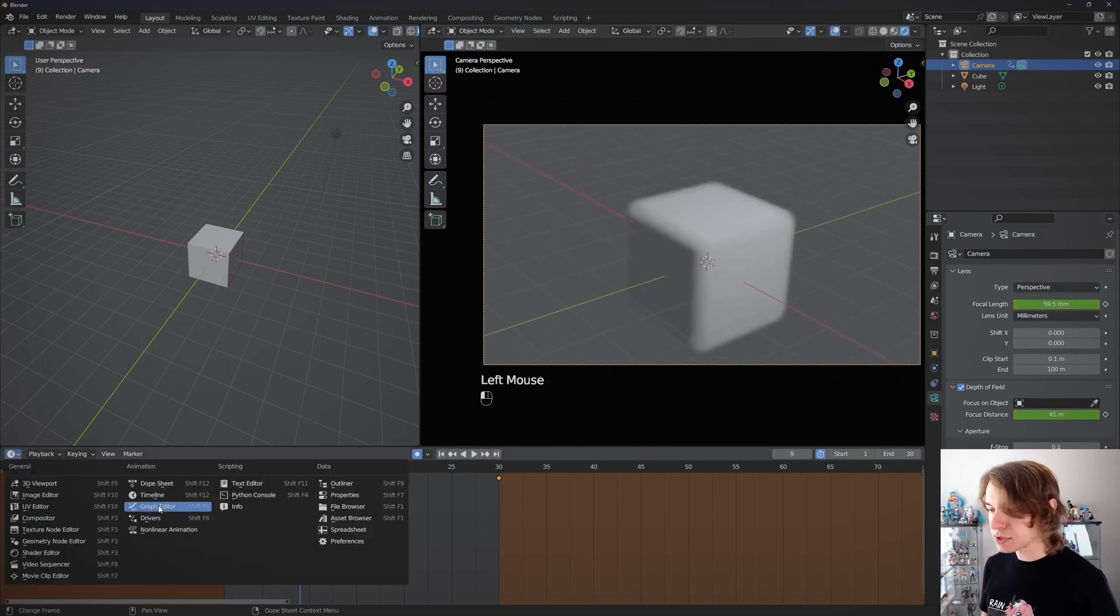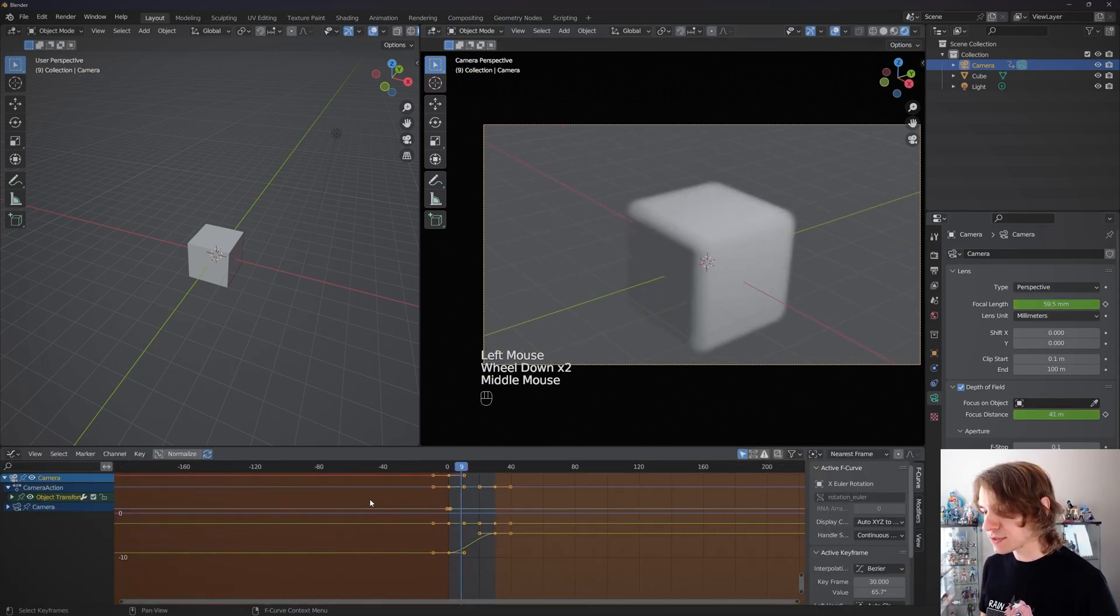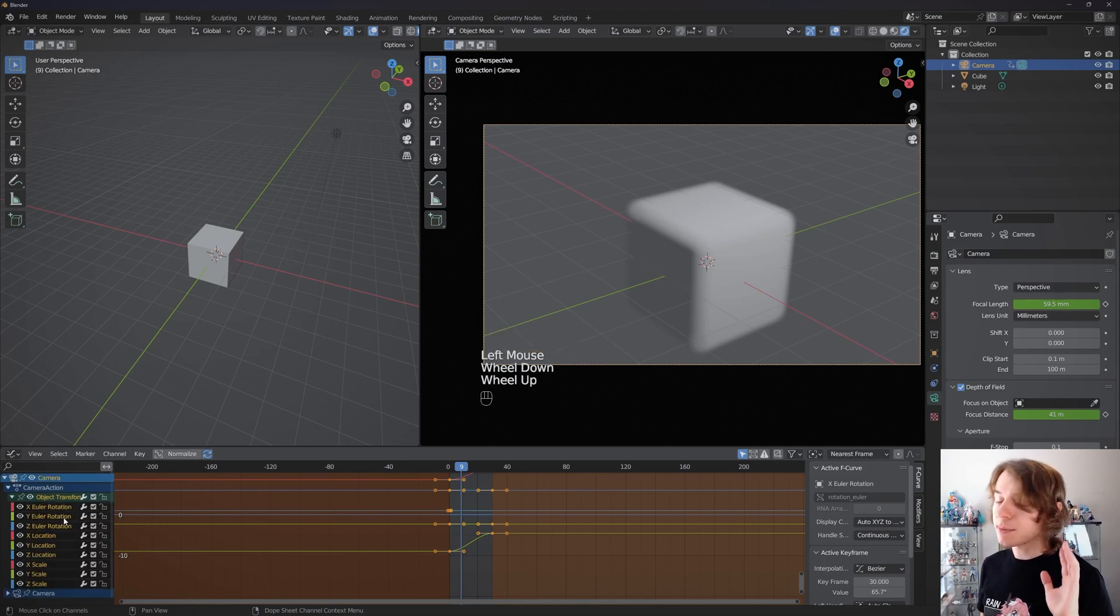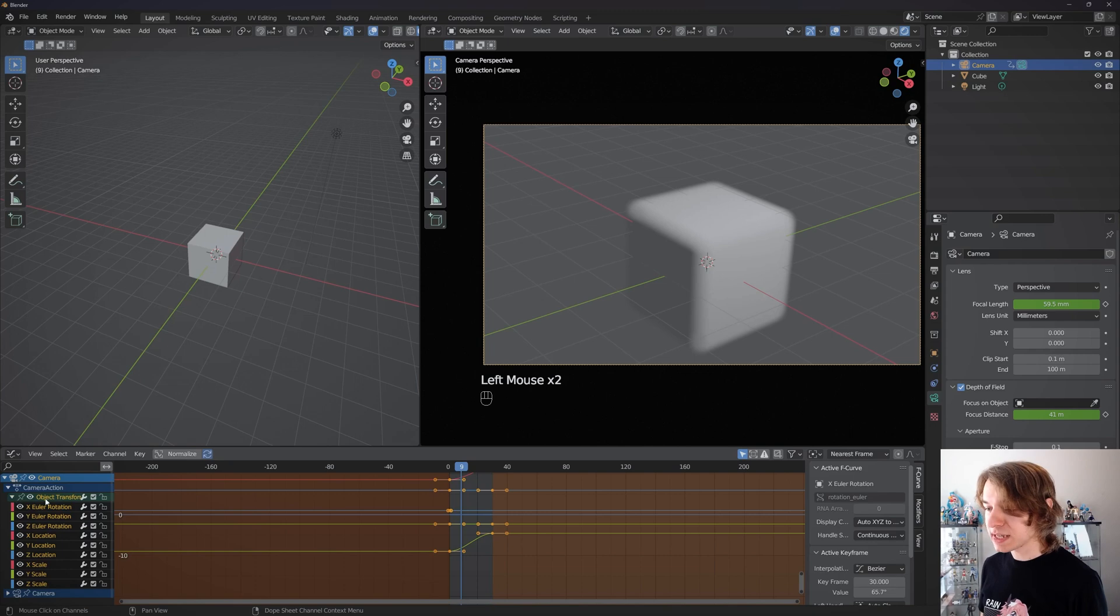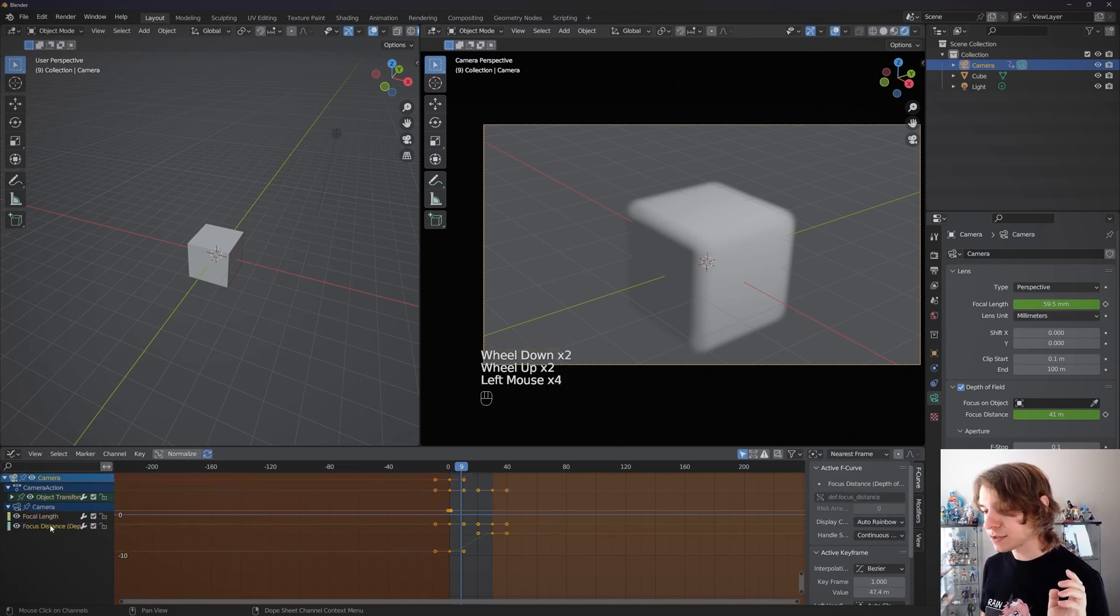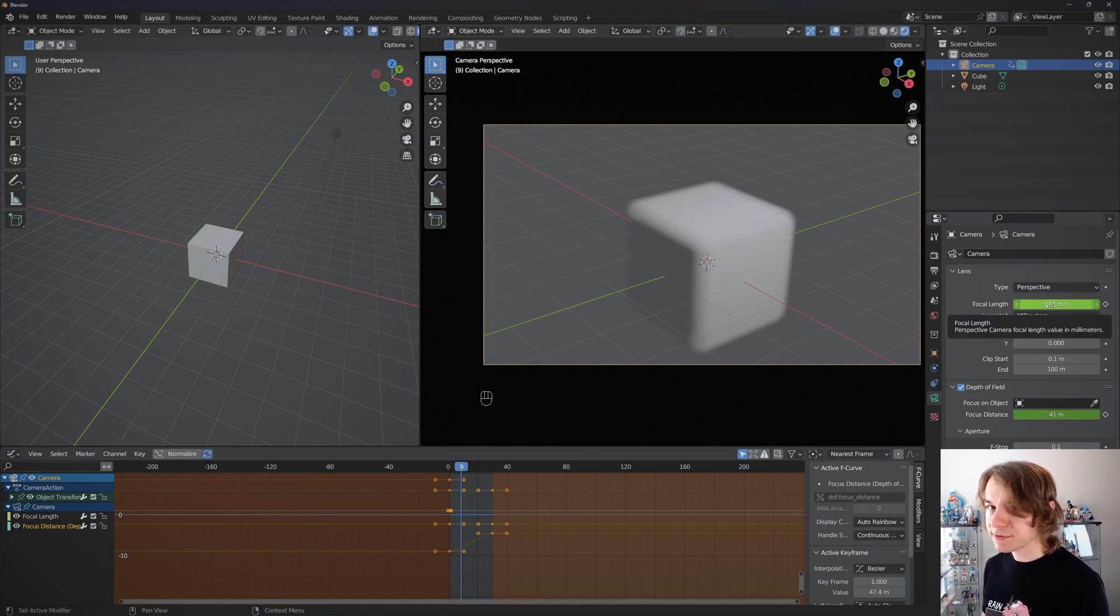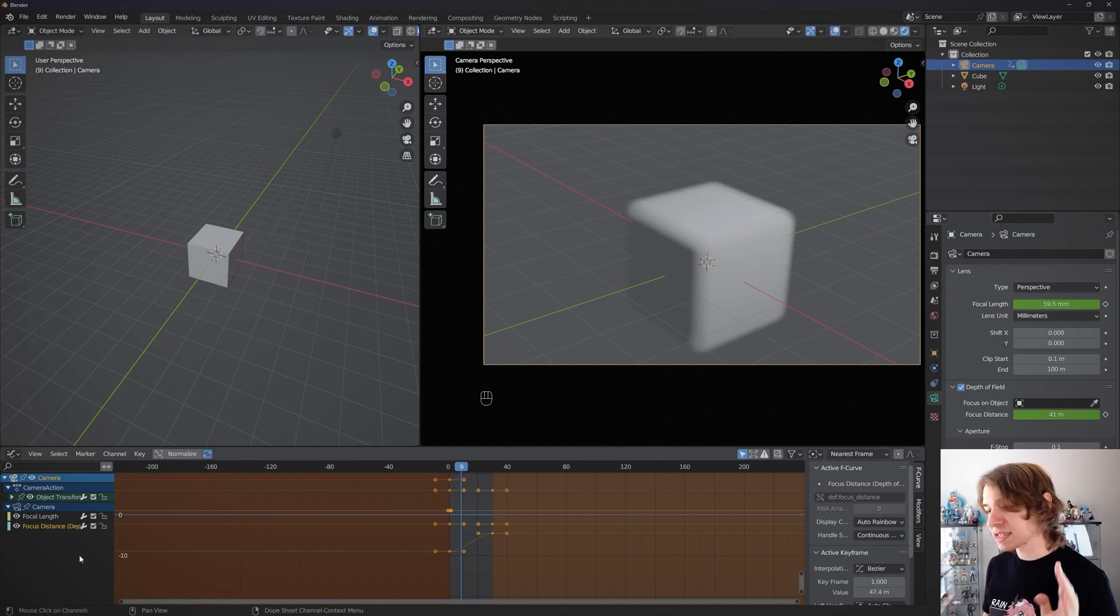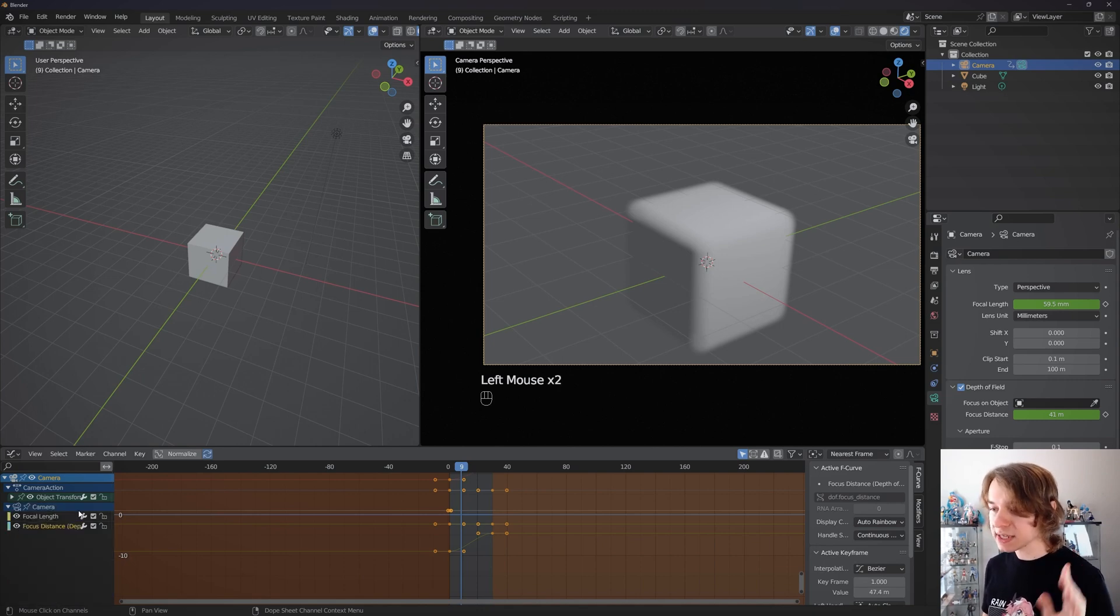We can also go to the graph editor here to adjust all these values individually. We have all of our transforms right here for the camera object, and right here we have all these values we just adjusted in the actual object properties of our camera. That's going to be things like the focal length, focal distance, the blur amount, the depth of field, all that kind of stuff. That's going to be under here. The actual rotation, location, and scale is going to be under here on our camera in the graph editor.